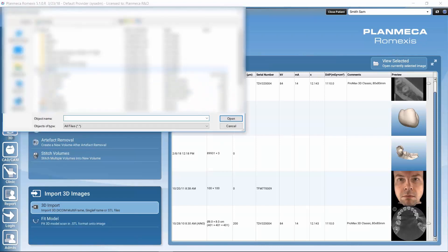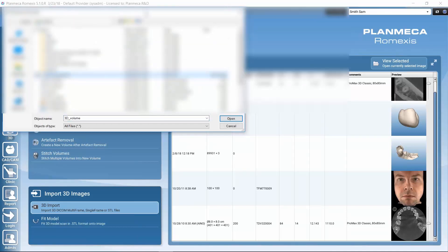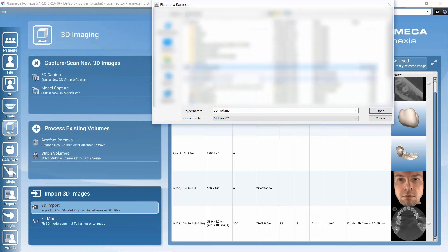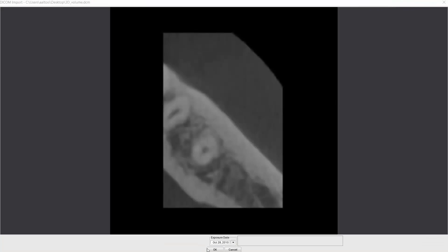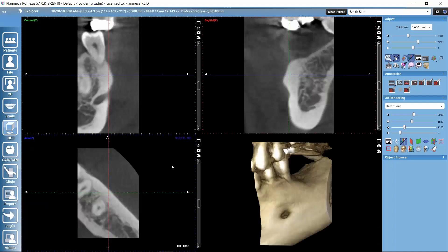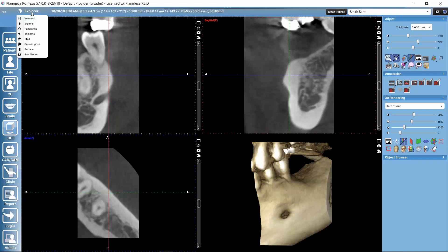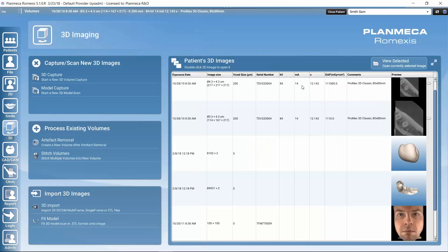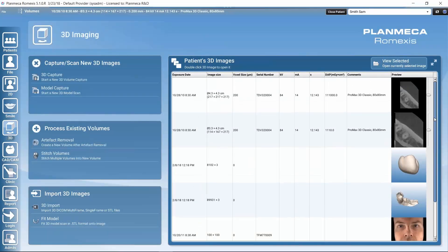Let's actually just import a 3D volume. I select this DICOM file and click OK. This one already exists in my database but I will import it anyway. After importing or capturing an image, it gets automatically opened in the Explorer submodule. We can get back to the volumes list by clicking on Explorer and going to Volumes. Now we see that we have the same volume — the one I imported was previously exported from the same patient — so the patient now has six 3D images in the list.